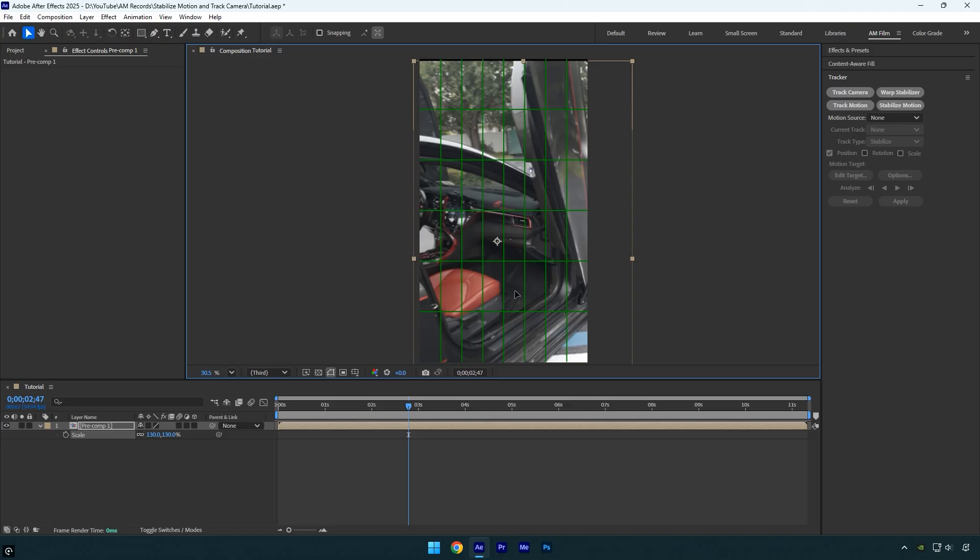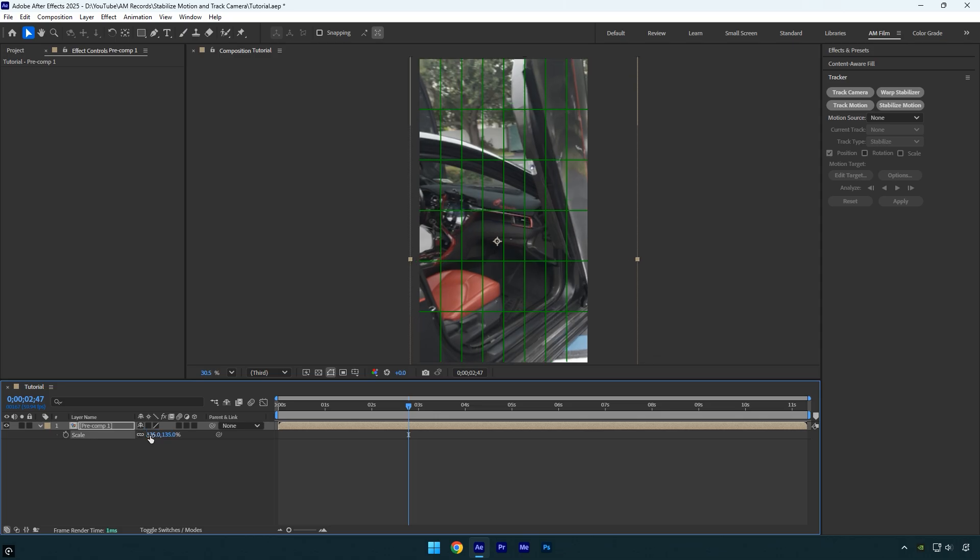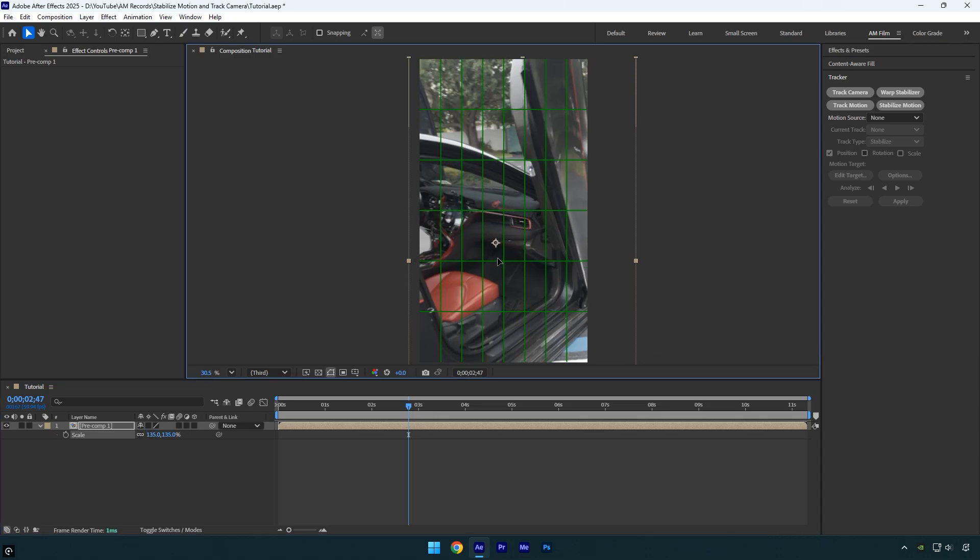The clip is centered, but there is still a black edge at the top. I'll scale the video a bit more to eliminate it. If the position shifts after scaling, simply reposition the clip again.